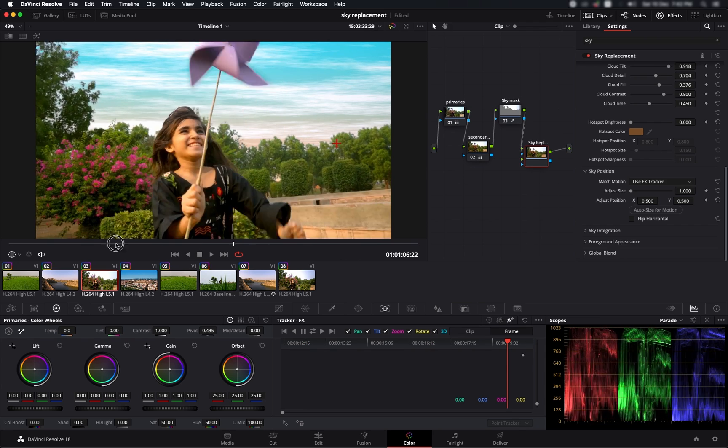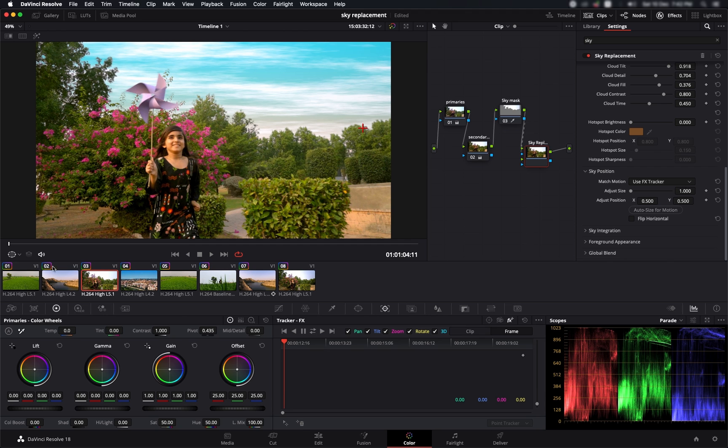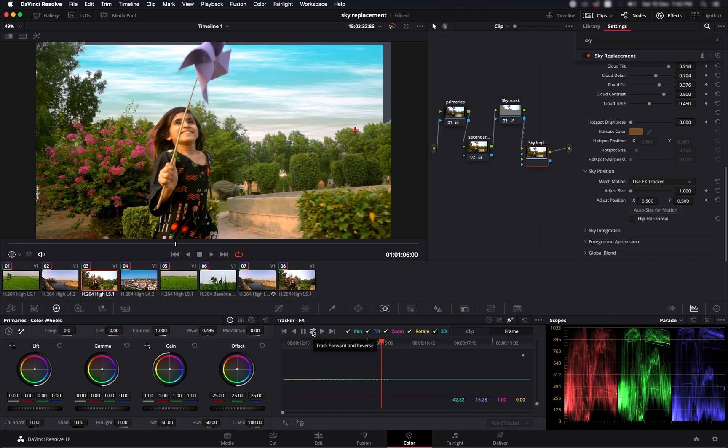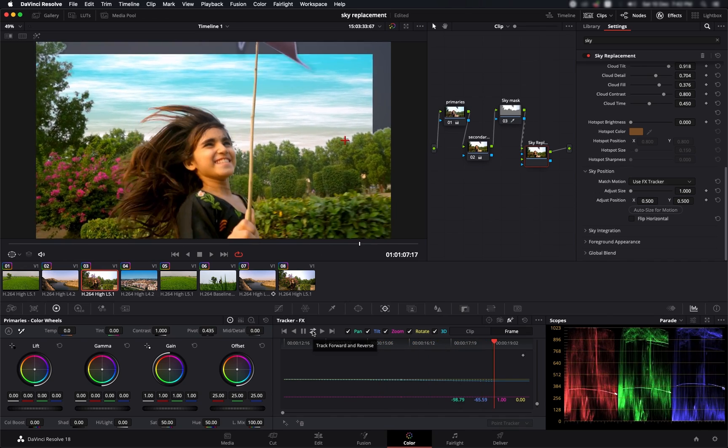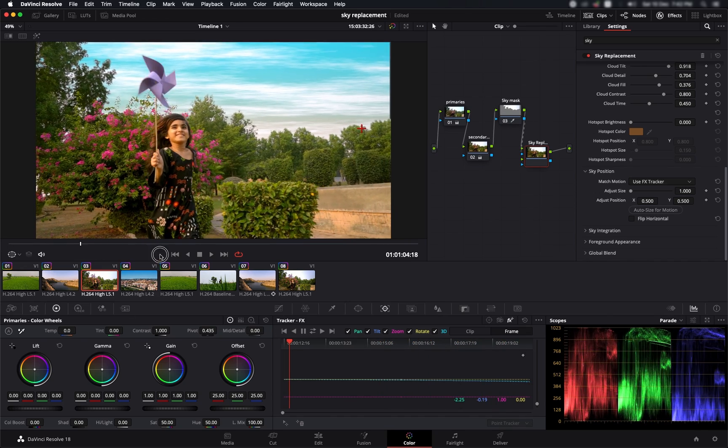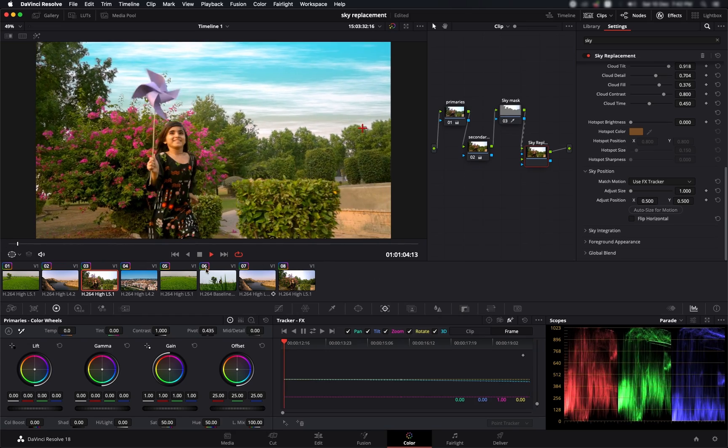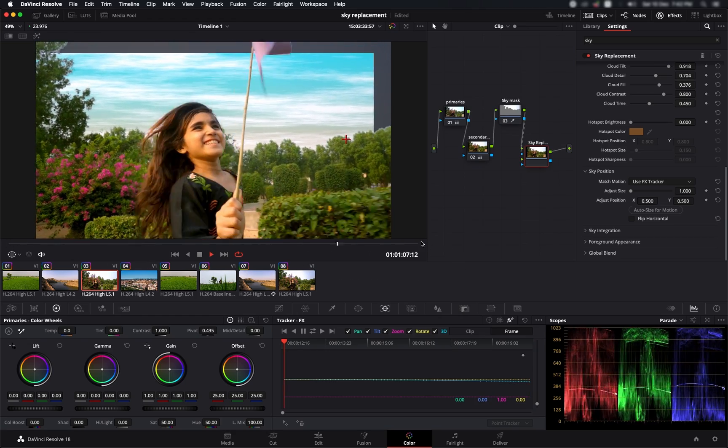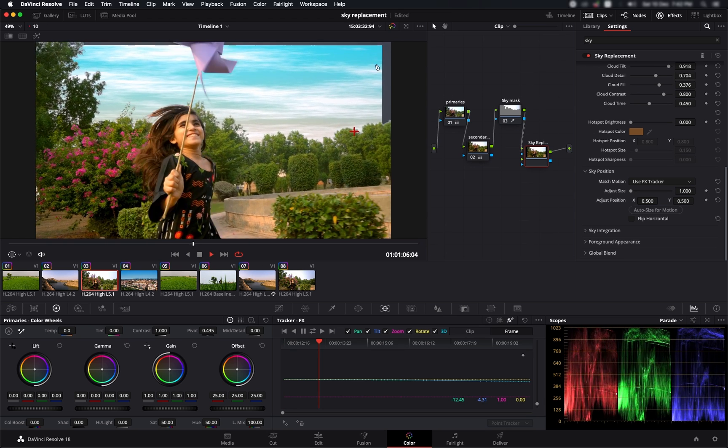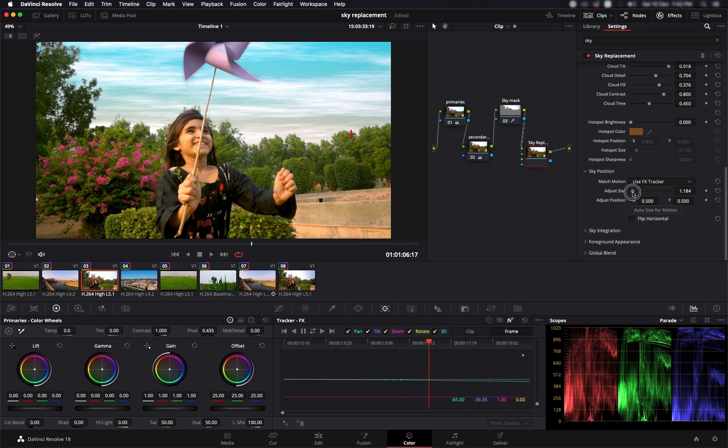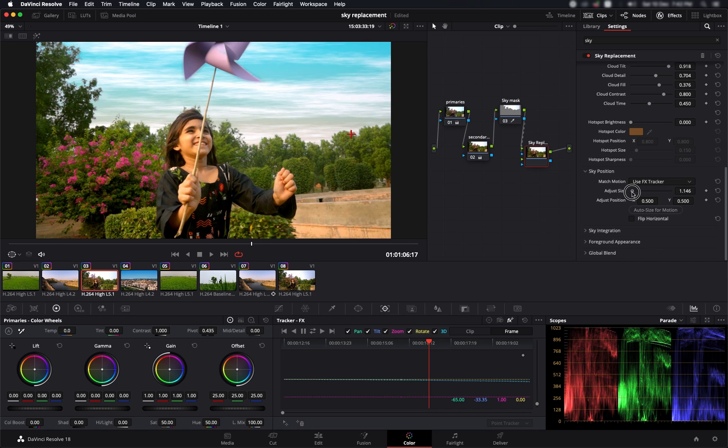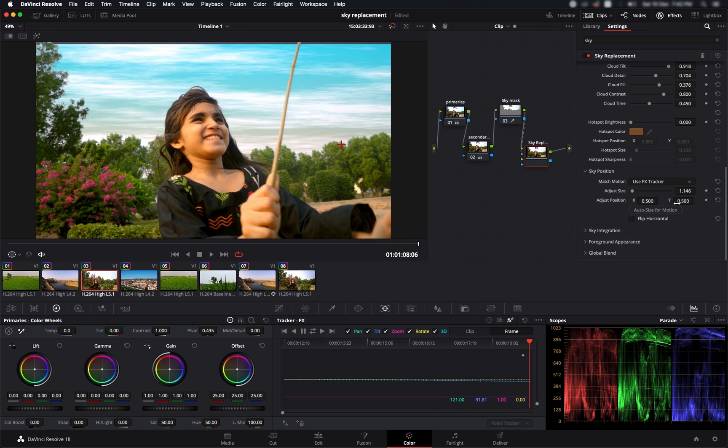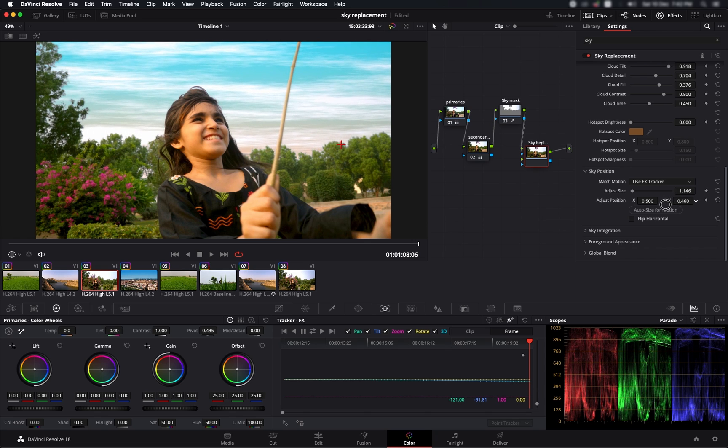Let's go to the start of our footage and let's track it. As you can see, it's doing a pretty good job of tracking the sky. The only problem that we're left with is that we have some edges over here. That's because of the size of the sky, so we can simply go and increase the size of the sky a little bit. Let's see if it's all right. Let's shift the Y position.